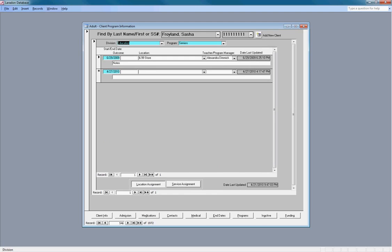To assign a client to one or more services, first requires you to assign the client to a division and a program.